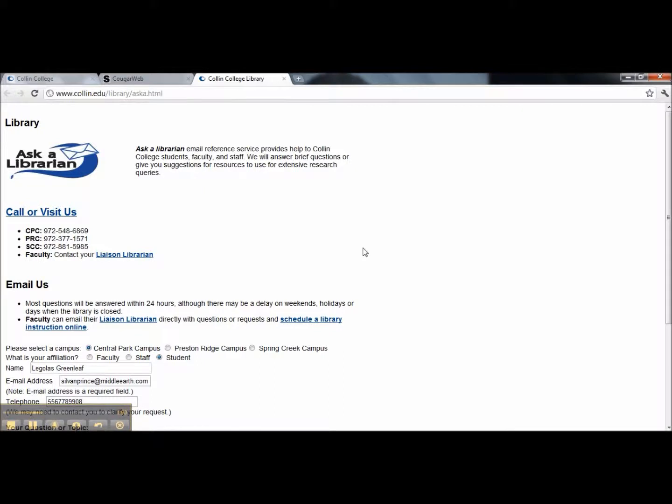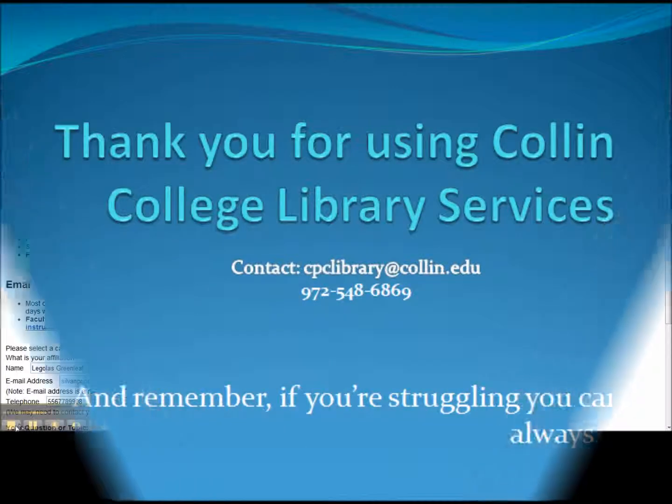We are always happy to speak with you. If you are faculty in need of assistance, you may contact your library liaison by using their direct email address. Thank you.